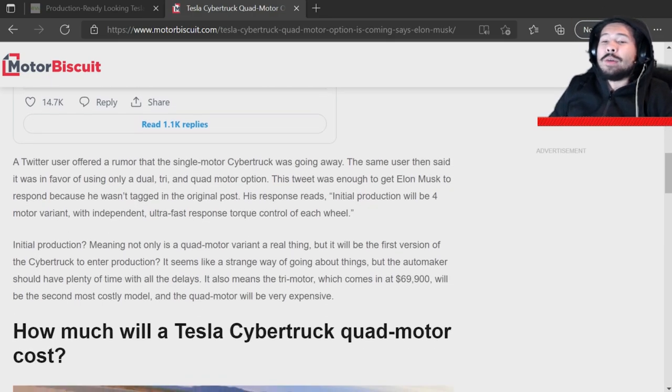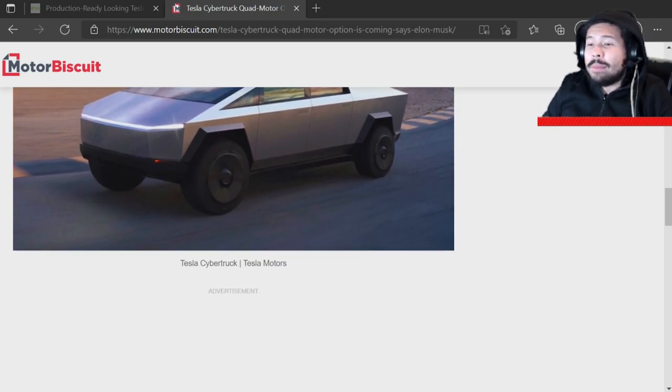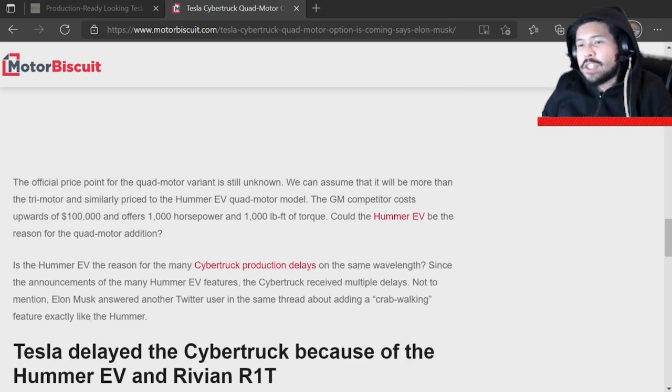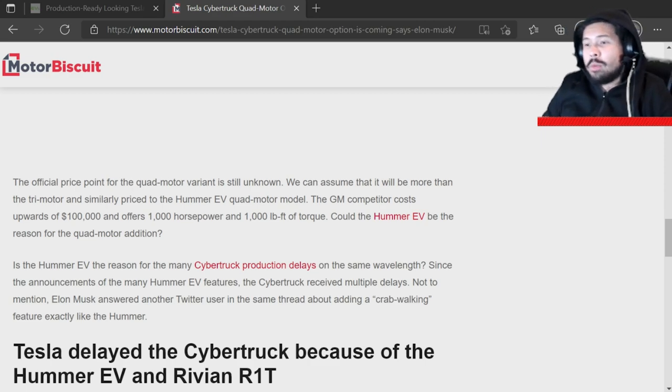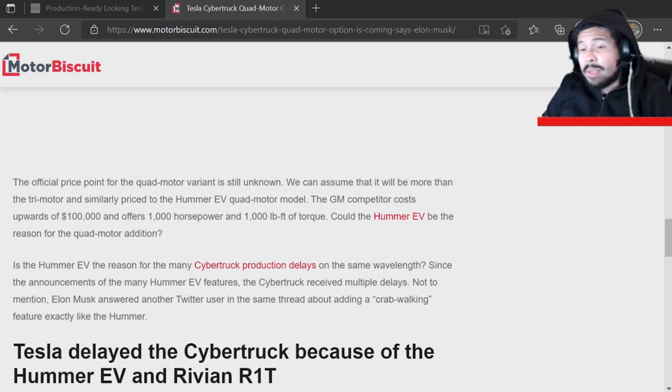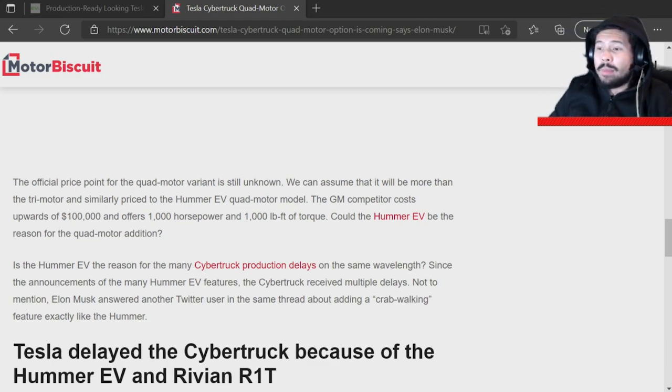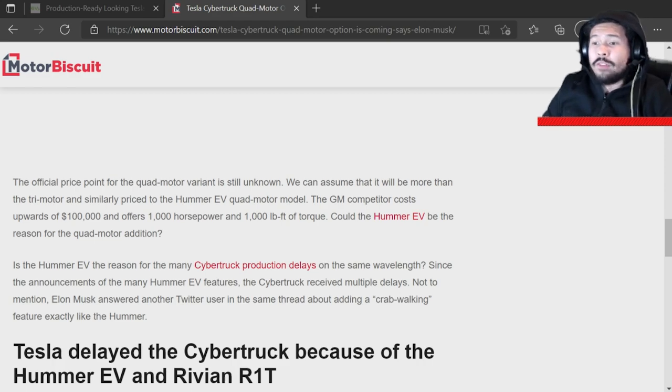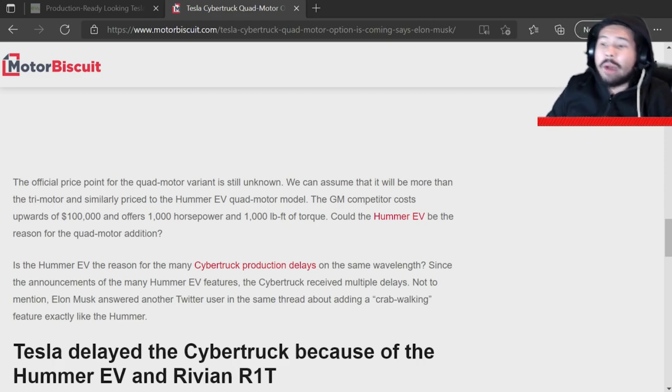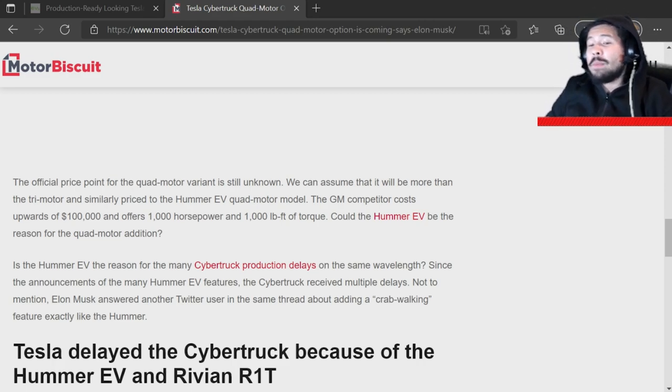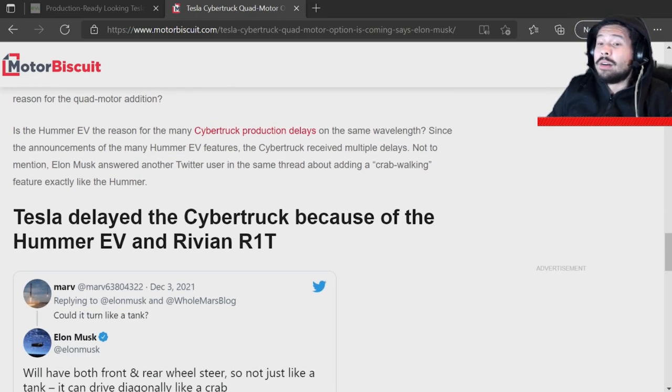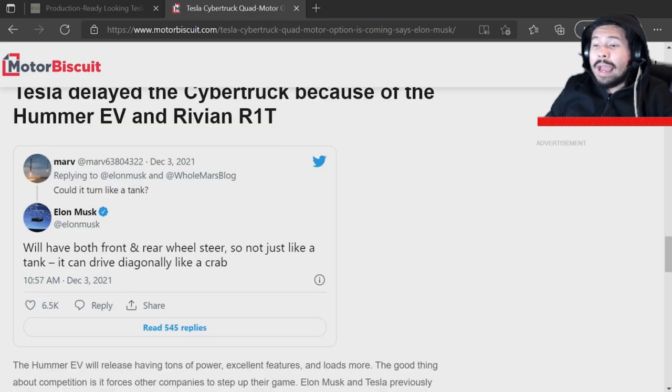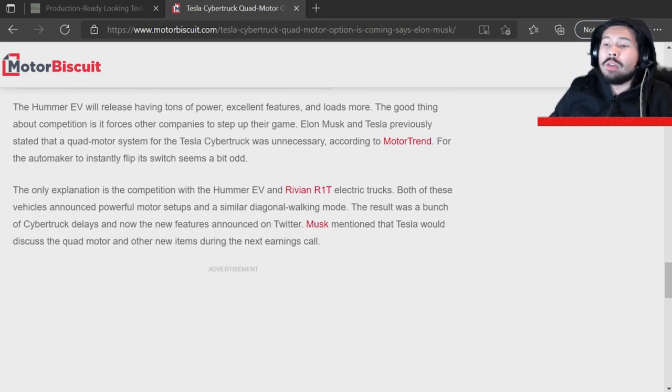I don't even know what's going on here. How much will the quad motor cost? The official price point for quad motor is unknown, but we can assume it will be more than the tri motor and similarly priced to the Hummer EV quad motor model. The GM competitor costs upwards of a hundred grand offers a thousand horsepower, a thousand torque. Could the EV Hummer be the reason for the quad motor edition? I don't know. Elon out here playing games, dude. What are you doing?